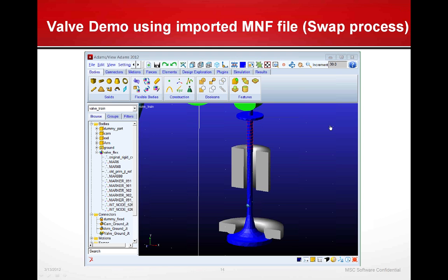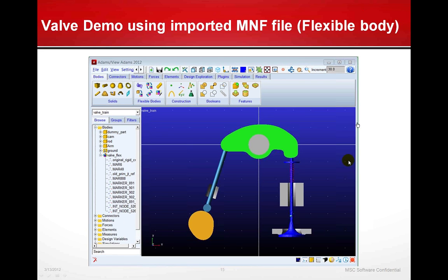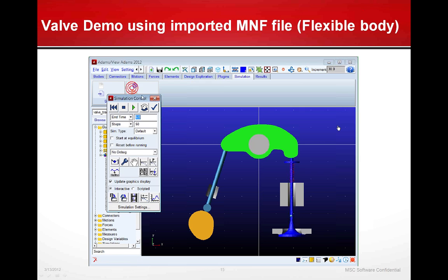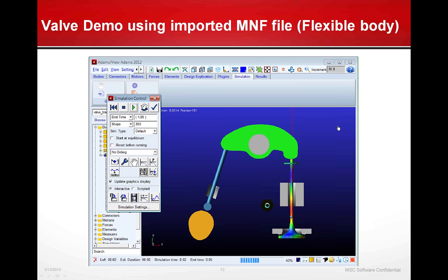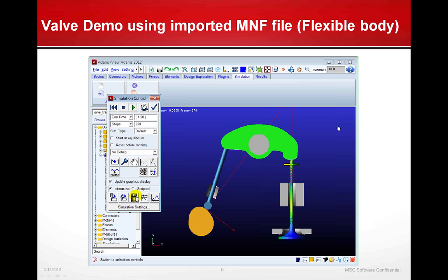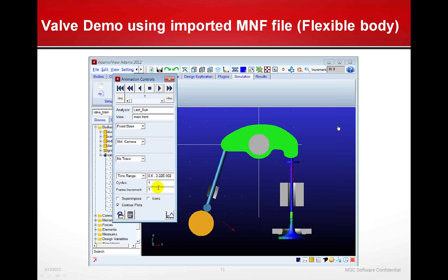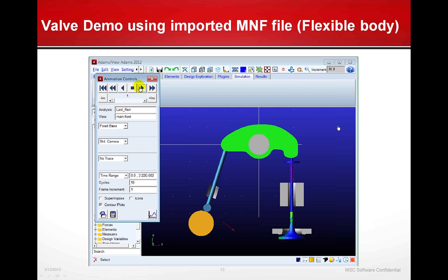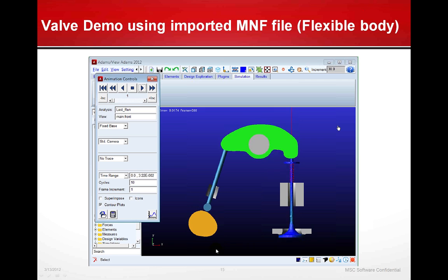Now that the flexible body is in, let's animate and run it for the same time period and number of steps. We see a change — over on the left, the follower is now lifting off the cam and we're getting some bounce back. This is due to the flexibility of the valve that we've incorporated. Running it for 10 seconds, you can see it jump off as it goes around, with the bouncing visible on the valve on the right side.